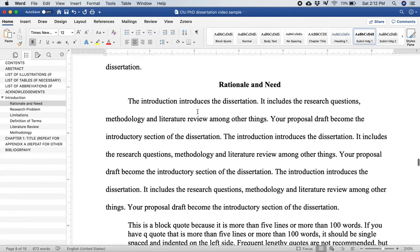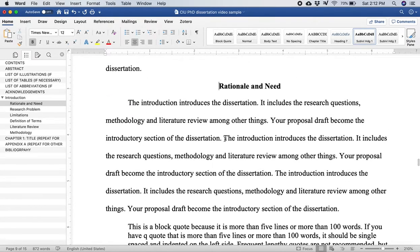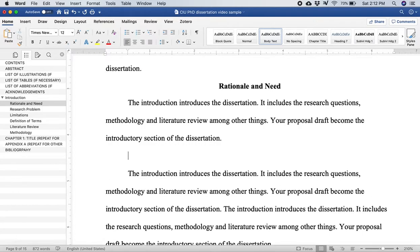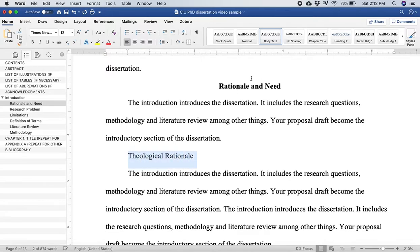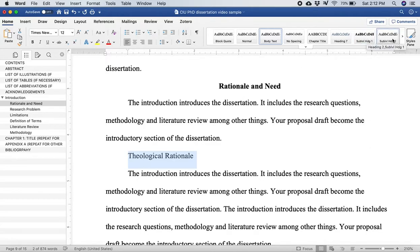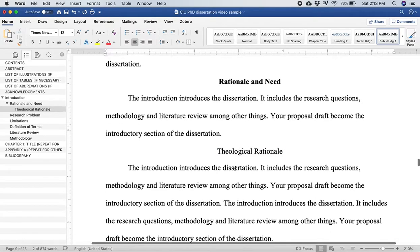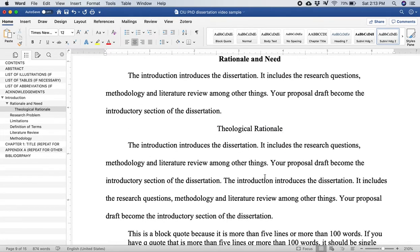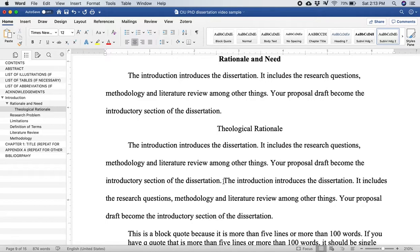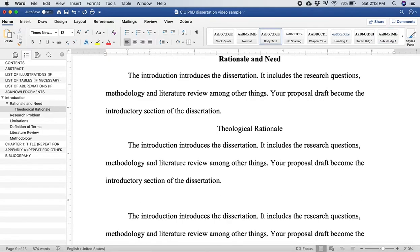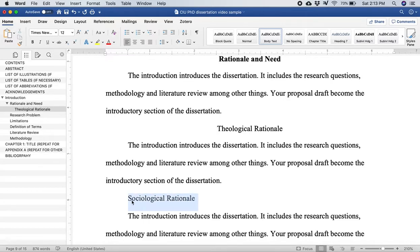Now let's jump up here to rationale and need for a second and let's just imagine that underneath rationale and need I have other sub level headings that I want. So let's say that I want to put theological rationale. Now this is under rationale and need so it's not going to be sub level heading one, it will be sub level heading two. And if I click on that it automatically changes it to the correct sub level heading style. And if you look over here on the left side now underneath rationale and need I have theological rationale.